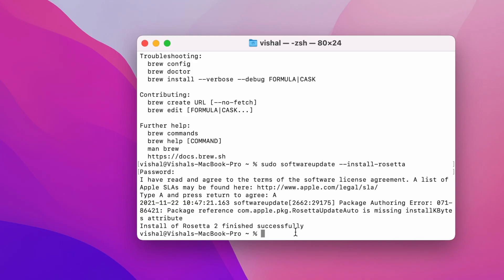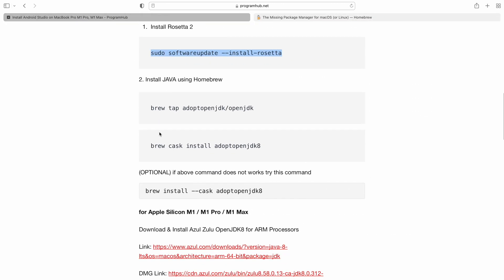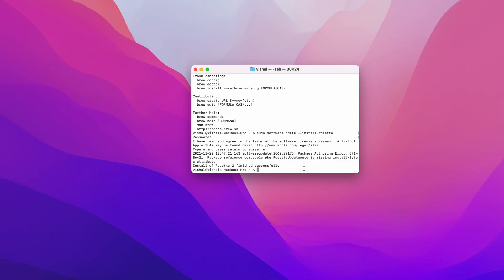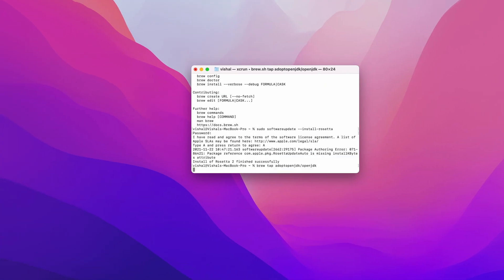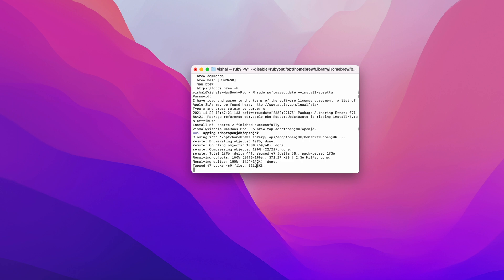Let's install Java using Homebrew. Let's copy the command once again, paste this and hit Return. It's installing. It will take a few minutes.